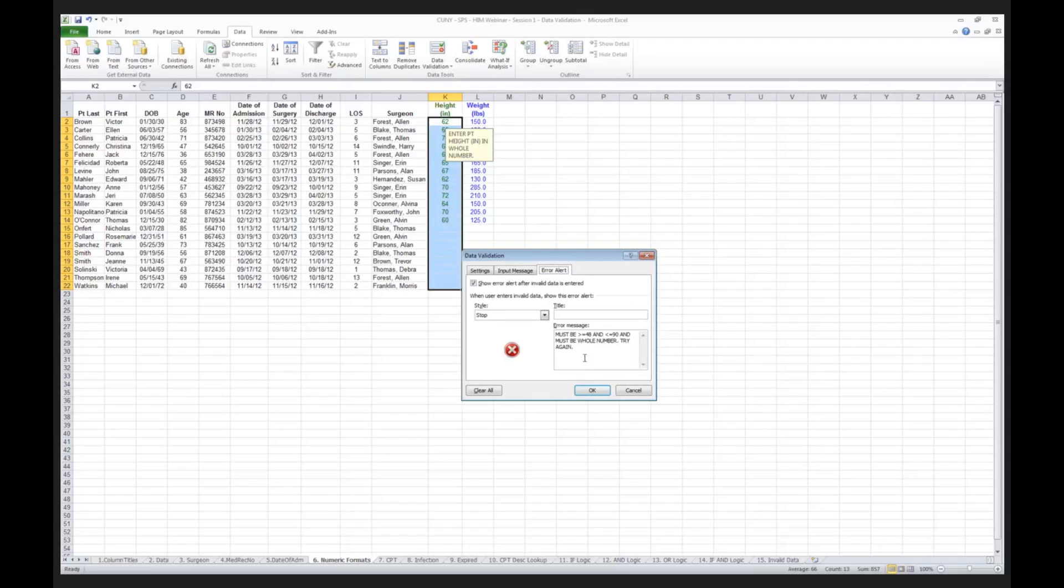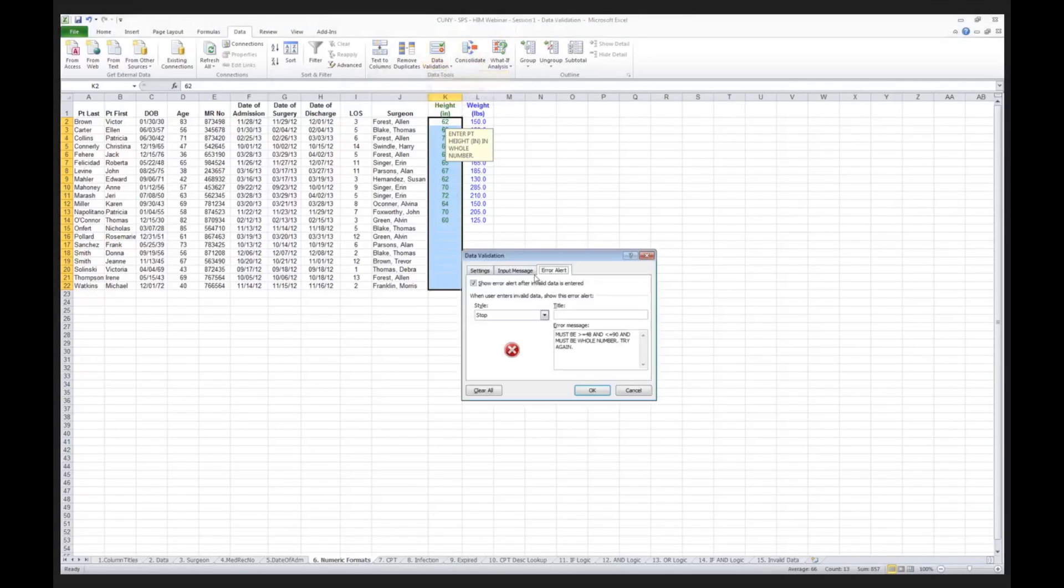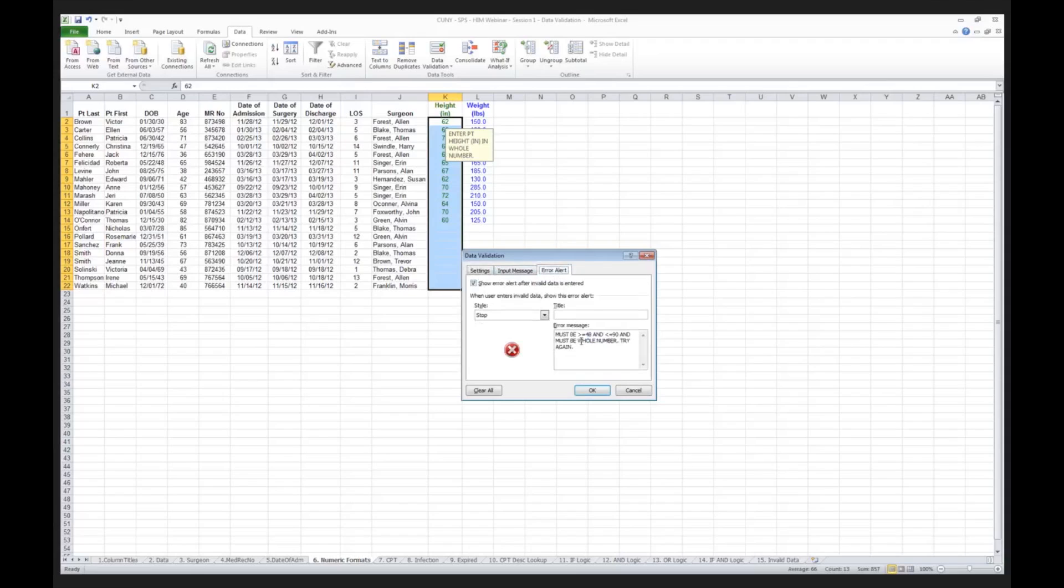By the way, what you put in these error messages are completely up to you. I'll show you a couple of examples of that later. You could put anything. This data here, this 90 and this 48, are simply text items. They have nothing to do with the settings here that I put in as my minimum and maximum. My error alert is just a bunch of words that the user is going to see.